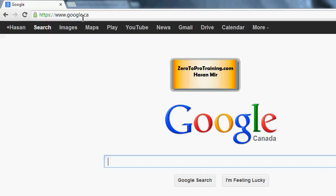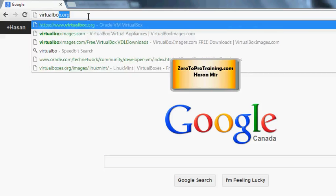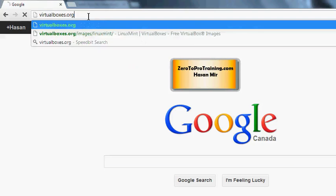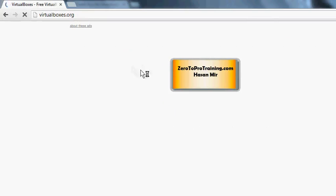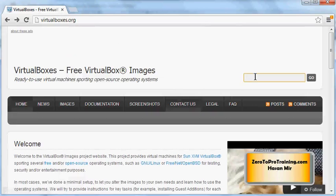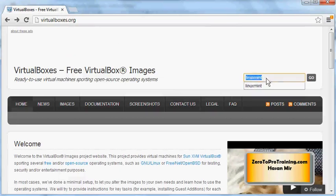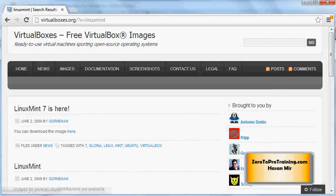Open up your browser and navigate to the website virtualboxes.org - it's in plural. Hit enter and you will see this page. On the top right side, you're gonna see a search box. Here you want to enter Linux Mint without any space, and hit the go button. On the next page, scroll all the way down.